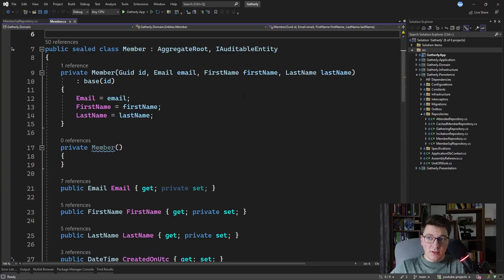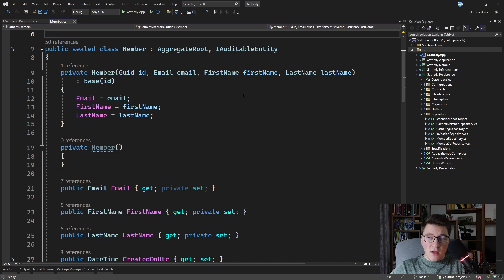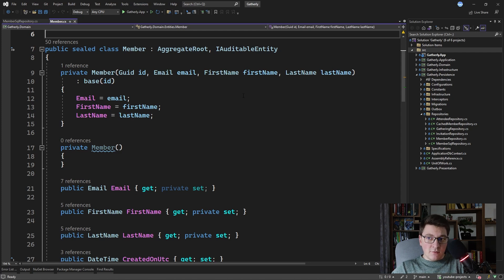We have our rich domain model here, which is the Member class. You can see that it accepts multiple value objects representing the email, first name, and last name. Using an ORM like EF Core, we can easily map this complicated data model into the database by defining a few simple conversions from the value objects into their encapsulated values, and when materializing from the database we define a conversion for how to convert the table columns into value objects in memory.